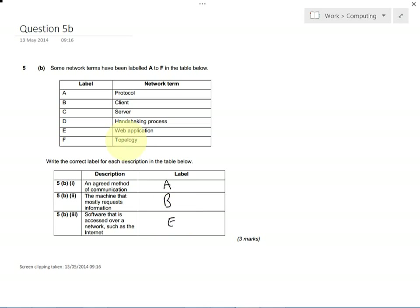Topology, we've explained in question 5a, that talks about the shape and the structure of a network, so how computer networks are connected up together.